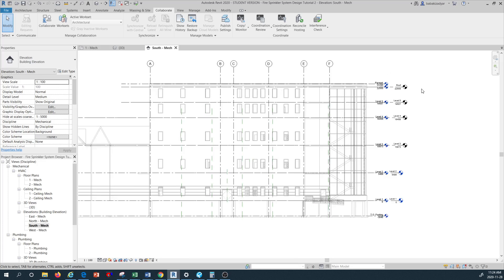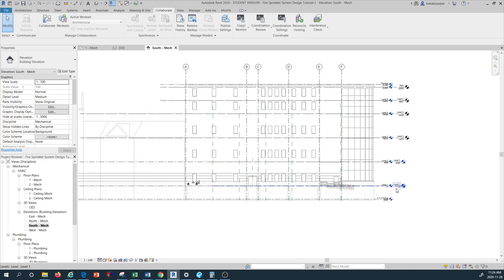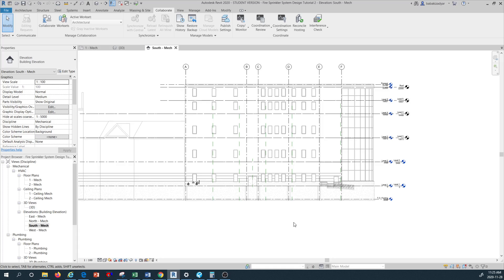That's the end of this tutorial. In the next tutorial we're going to go further with other commands in Revit MEP, specifically with the sprinkler system design. Thank you very much for watching this video. If you haven't subscribed to the World of Building Design channel, I recommend you go ahead and do that, and please press the notification button. If you like this kind of tutorial, please also like the video, and I'll see you in the next tutorial. Thank you.